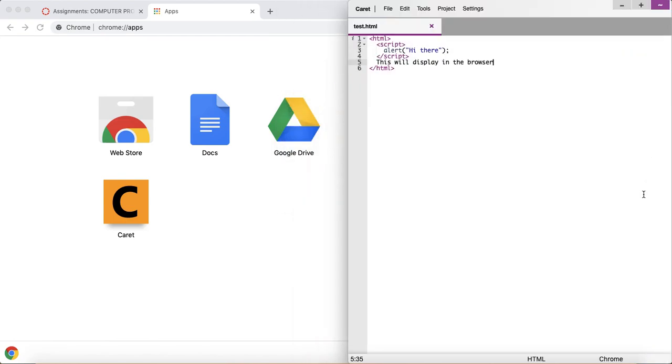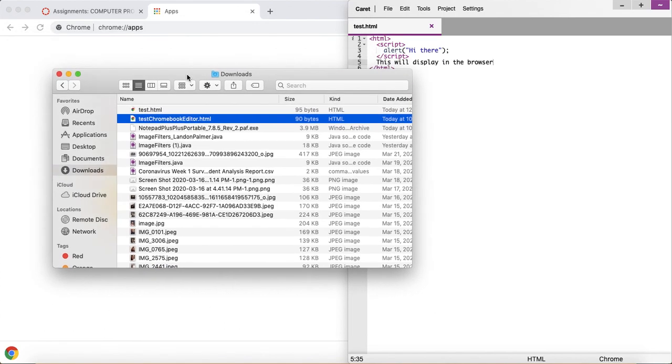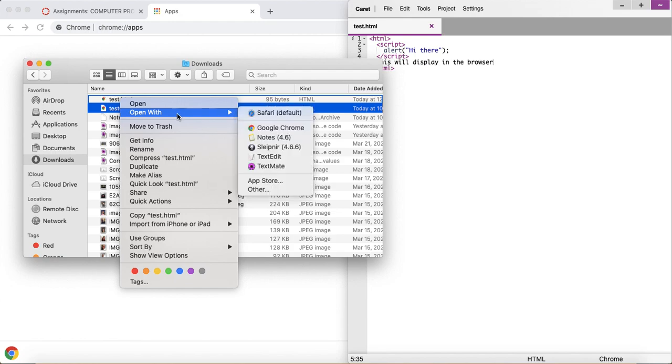...and now to run it, I can either search for it inside the Downloads folder of my file system, and I can right-click and say Open with Google Chrome...